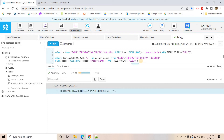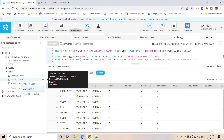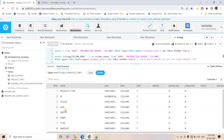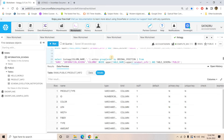These are the column names of the Product Info table. Looking at the view details for Product Info, we can verify: product_type, id, color, length, width, fiber, type, amount — same columns. But the problem is the result is not coming in proper order. Here the first column should be product_type, but it is coming at the last element, so the output order doesn't match the actual table structure.